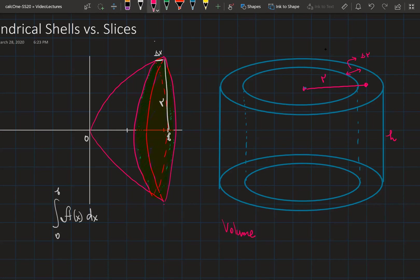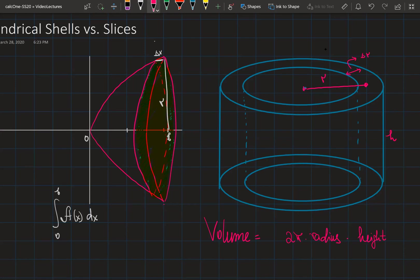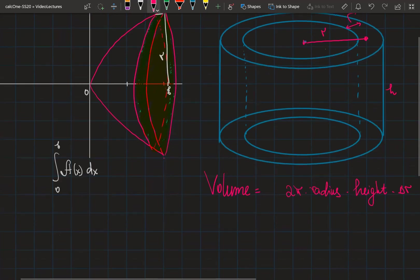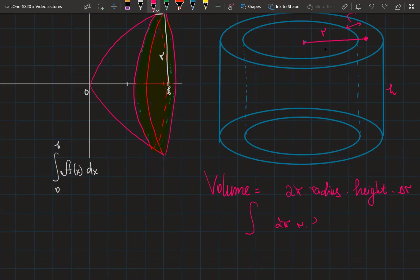The volume of the cylindrical shell is equal to 2π multiplied by the radius, multiplied by the height, multiplied by delta r. So to find the total volume, we integrate 2π times the radius times the height with respect to x from a to b.